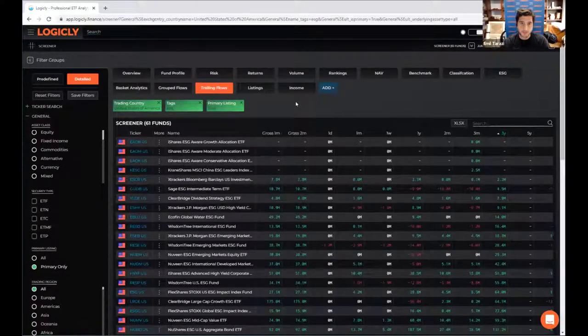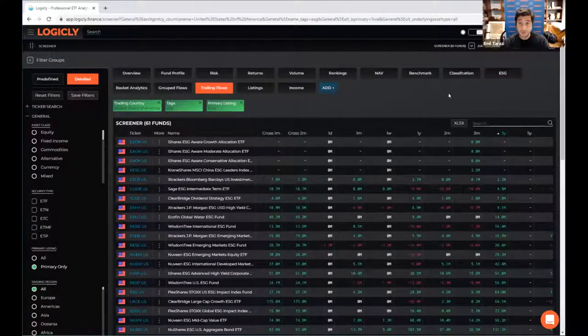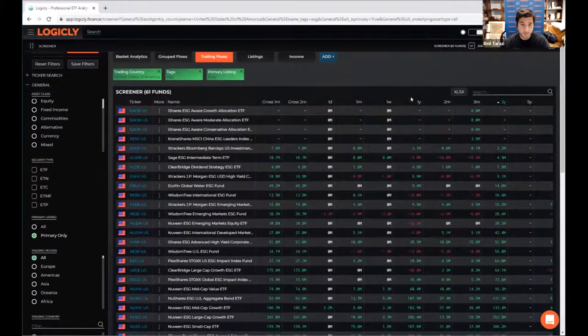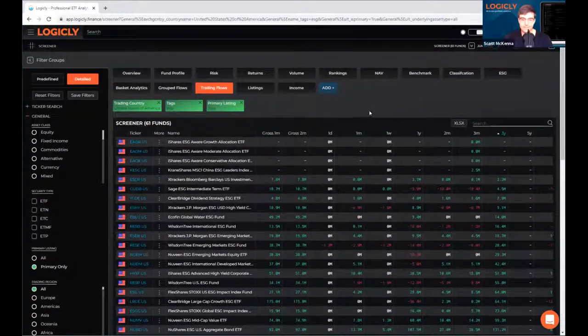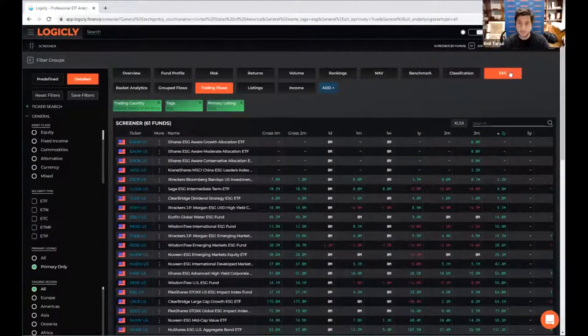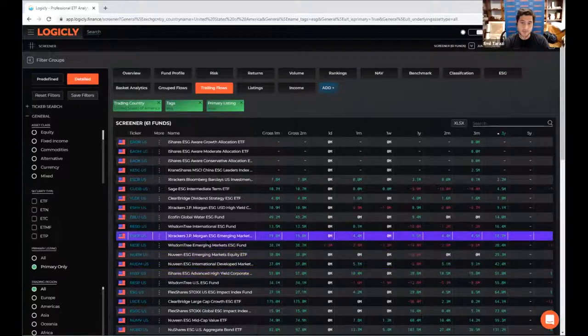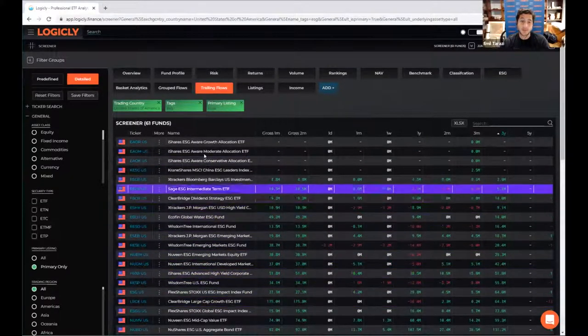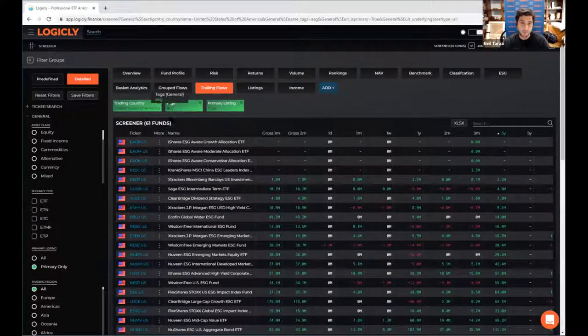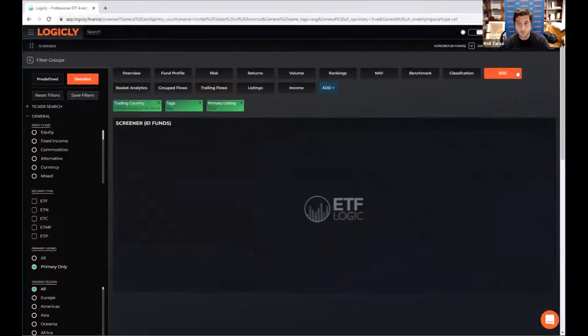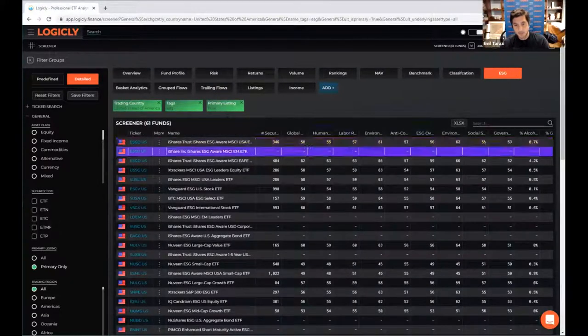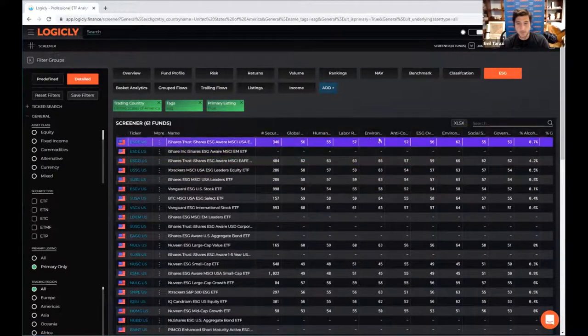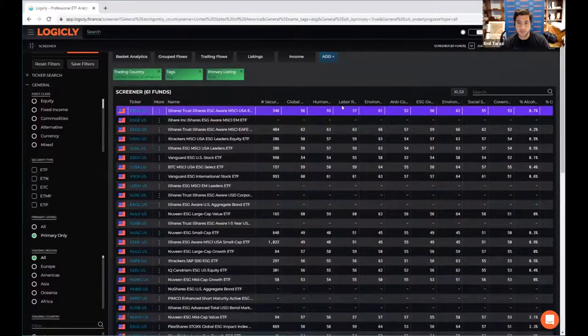Yeah. Great question. And the short answer is there's a tab for that. So there is an ESG view. Let's think about a little bit of a workflow here. So let's say you did want to drill down on some of these funds and understand their real ESG exposure. So again, we are filtered here on this ESG tag. Clicking here on ESG will bring up a whole host of different ESG metrics.